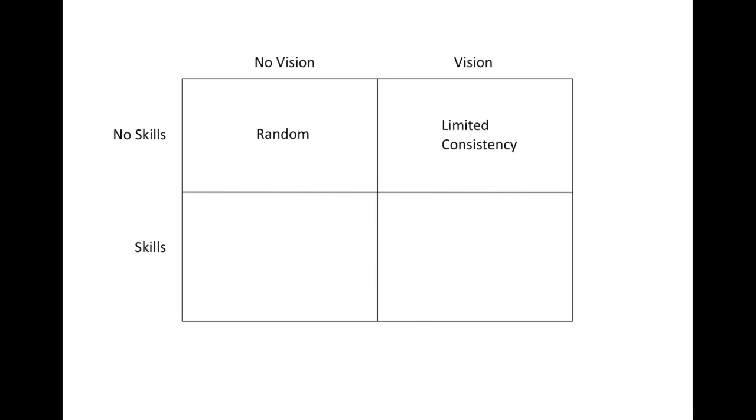The third combination is no vision, but lots of skills. These people can tweak for days. They know the gear like the back of their hand, and they keep a stack of user manuals for reading material in their bathroom. But you ask them to do something ten times in a row, it'll probably be widely inconsistent, because they're aimless.